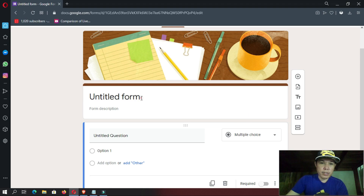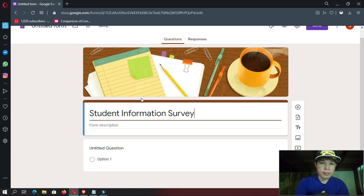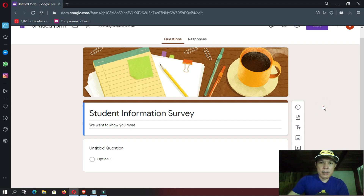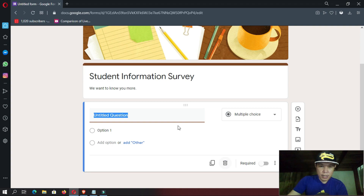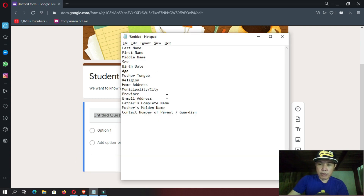Next we are going to put here a title: Student Information Survey. And then let us put here a description: 'We want to know you more.' And then next we are going to start putting in what we want to ask our students in this section. I have a list of data that we are going to ask our students.